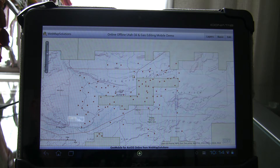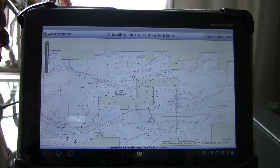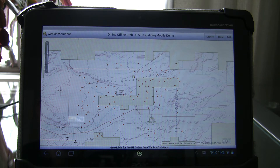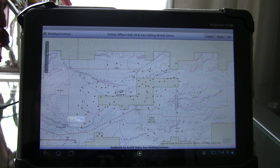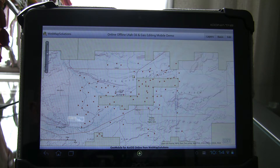The data we're going to look at today is oil and gas data — this is actually in central Utah. The layers we've got visualized here are gas and oil fields and oil and gas wells. We're going to walk through a couple of scenarios. The goal of the application is to provide the ability to collect data in both online and offline modes, so if you've got no Wi-Fi connectivity the application is still able to function.